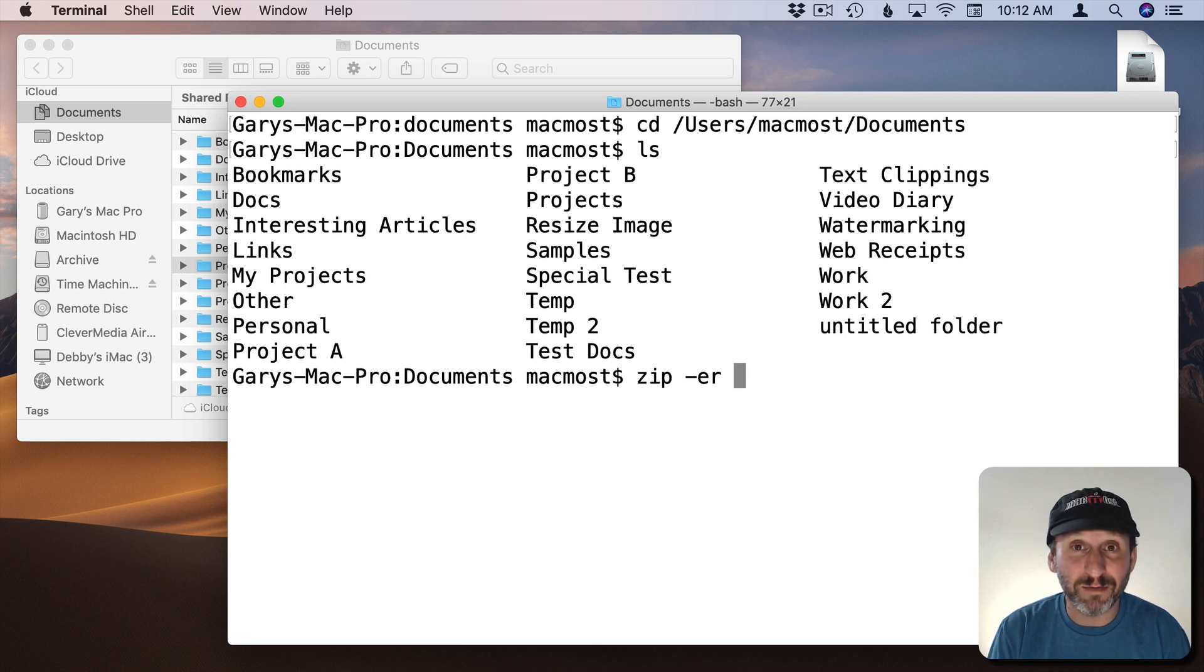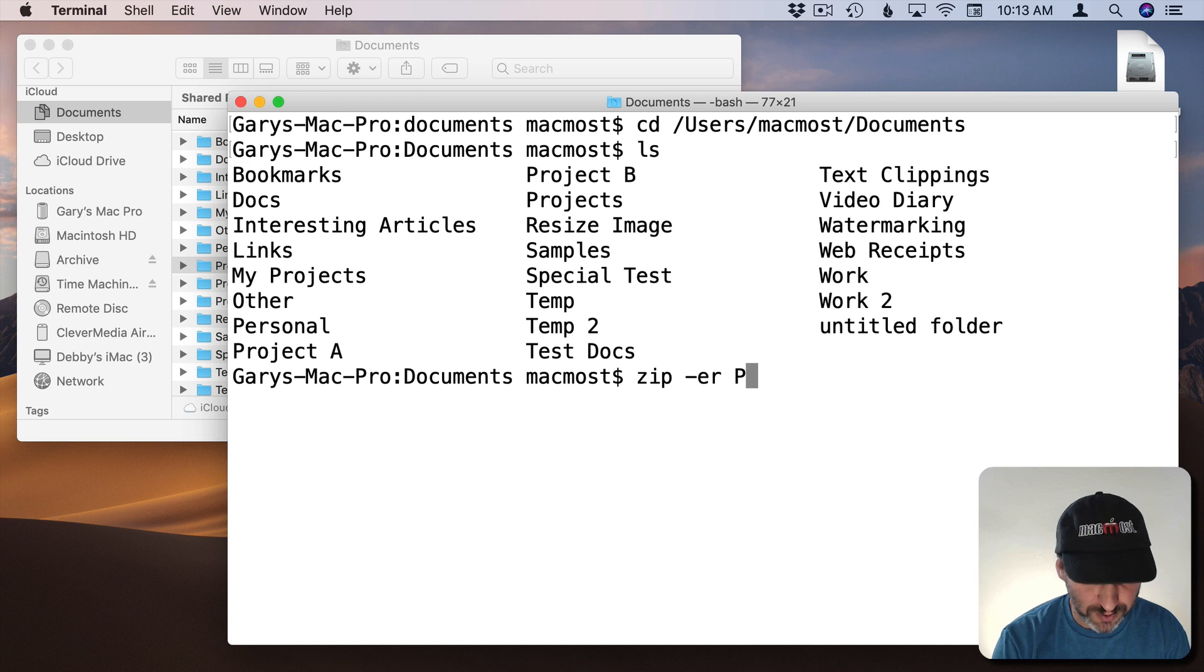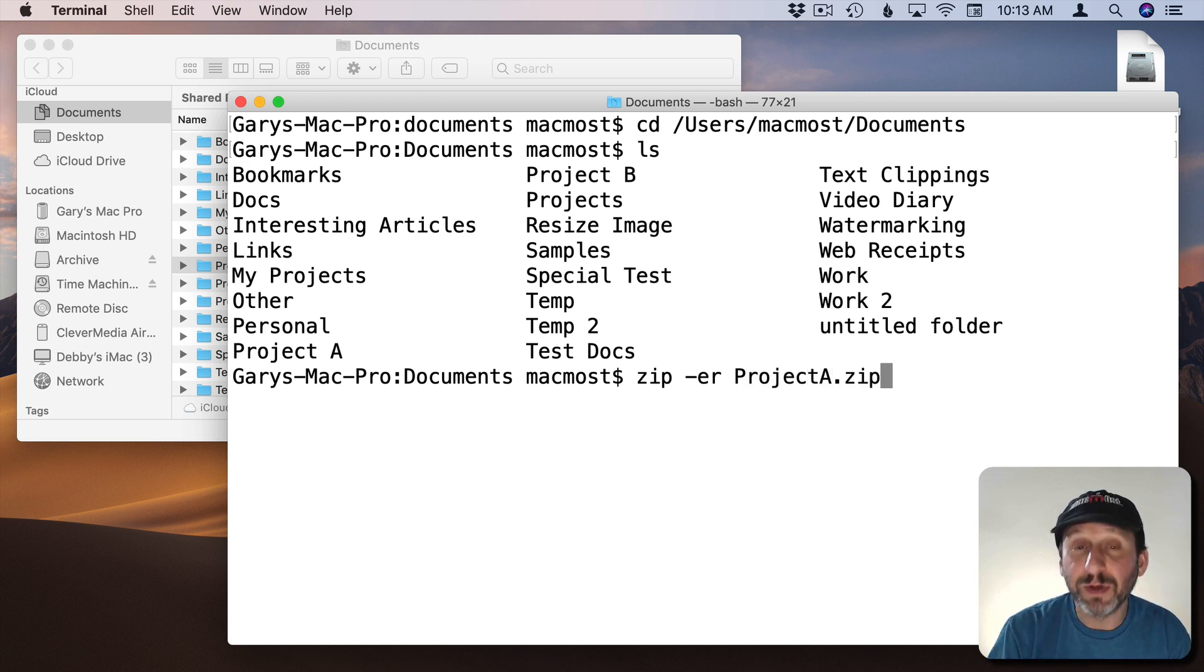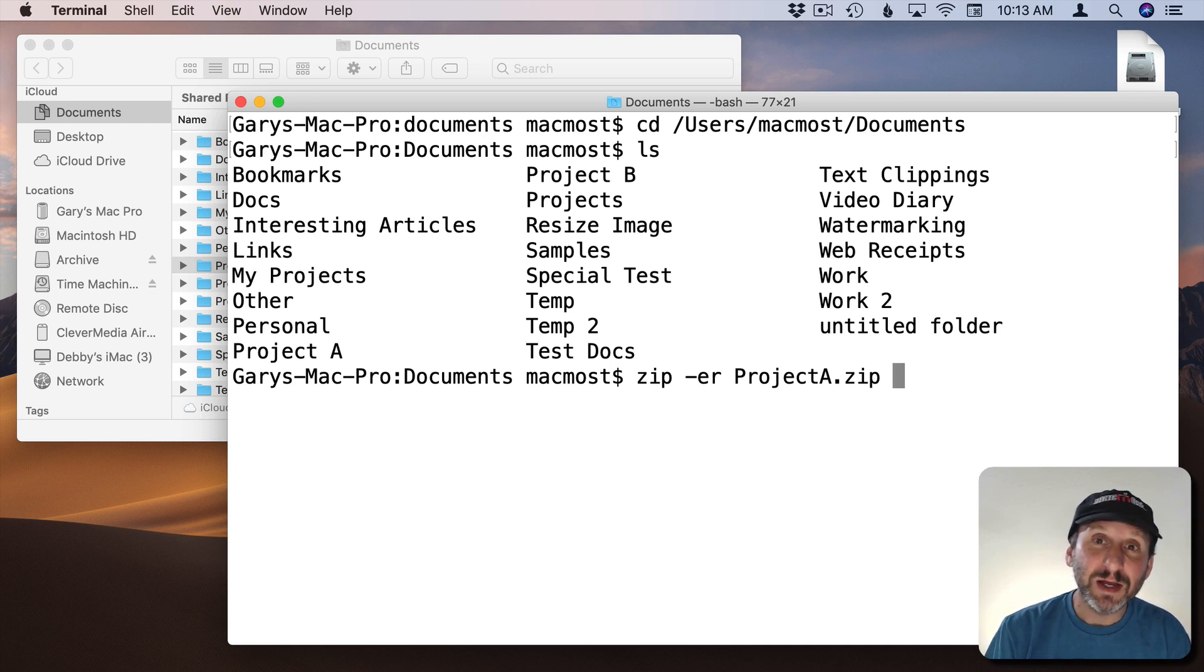Now you want to put two things here. You want to put the name of this archive that you're creating. So let's create something with a similar name to the folder. I'll do Project A without a space dot zip. Okay. So that's the file name we're going to create.